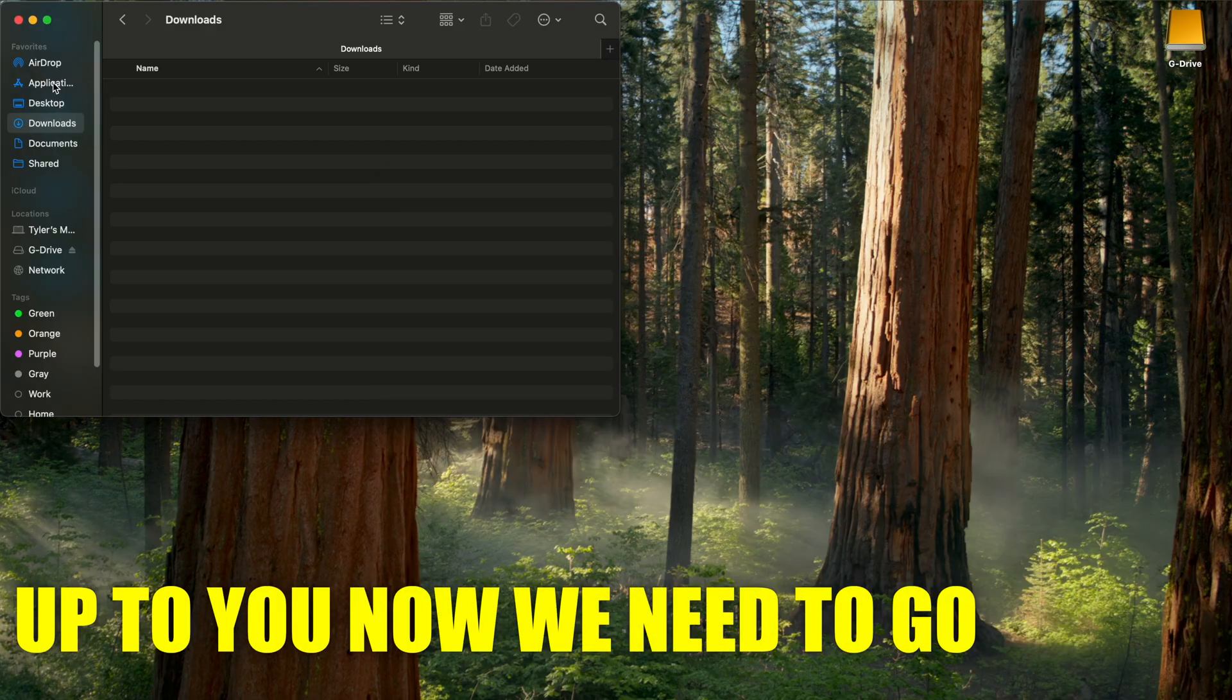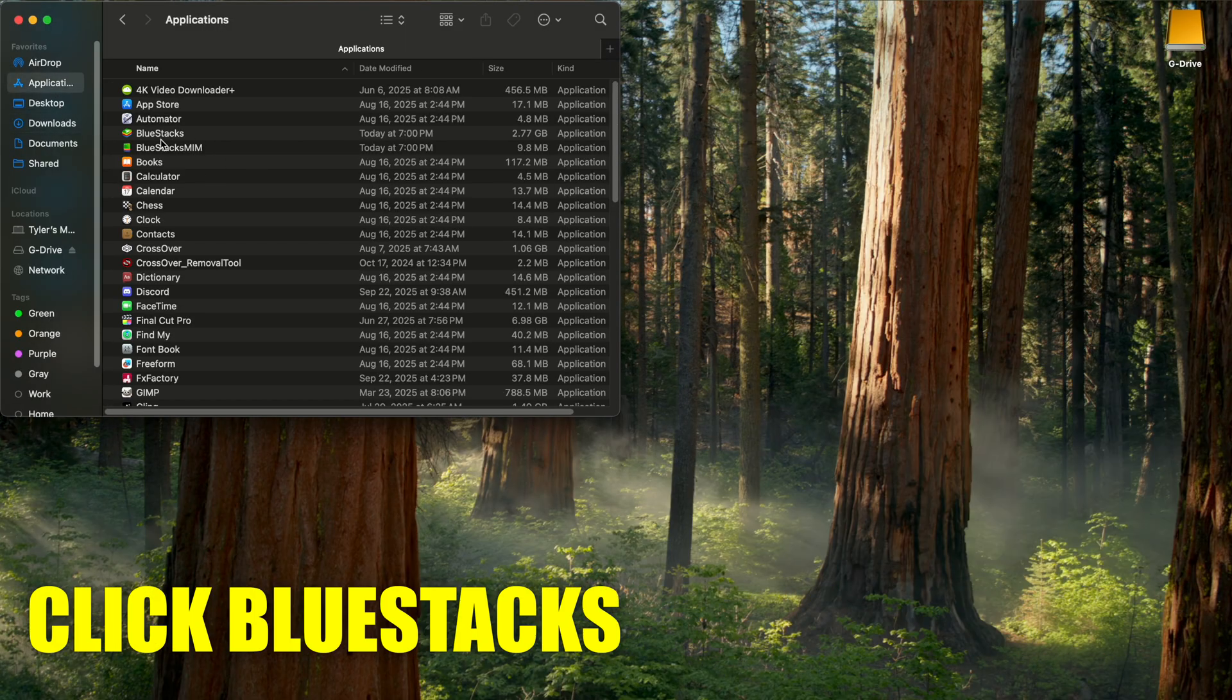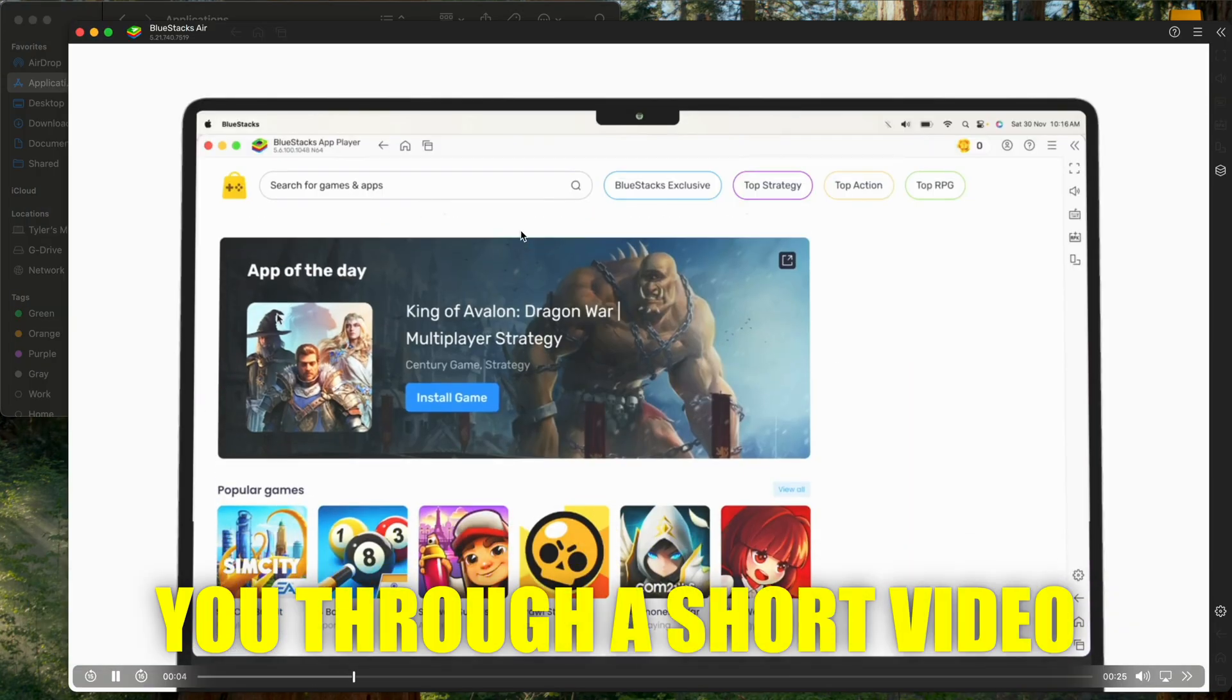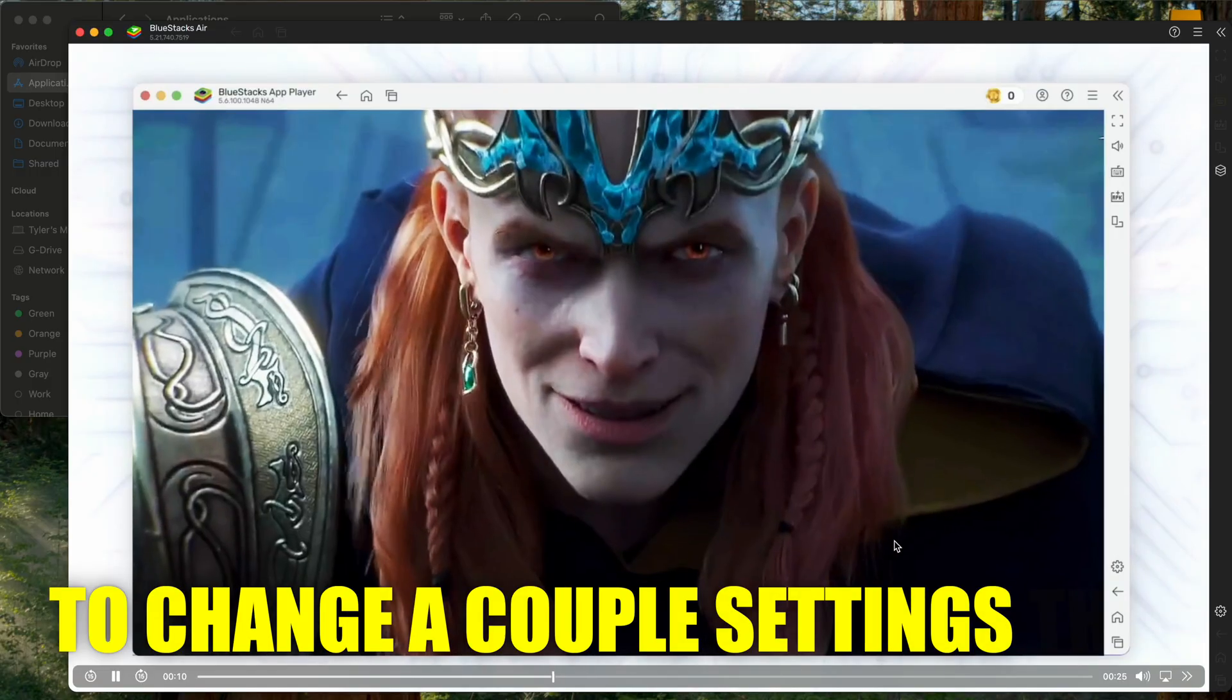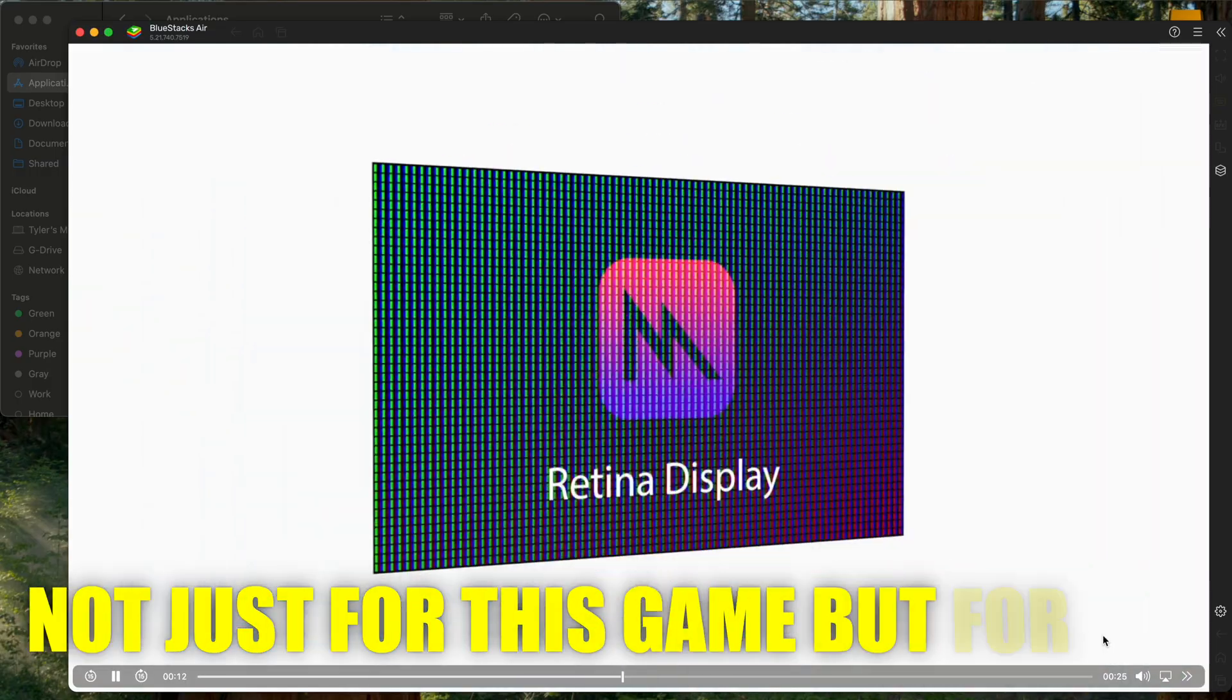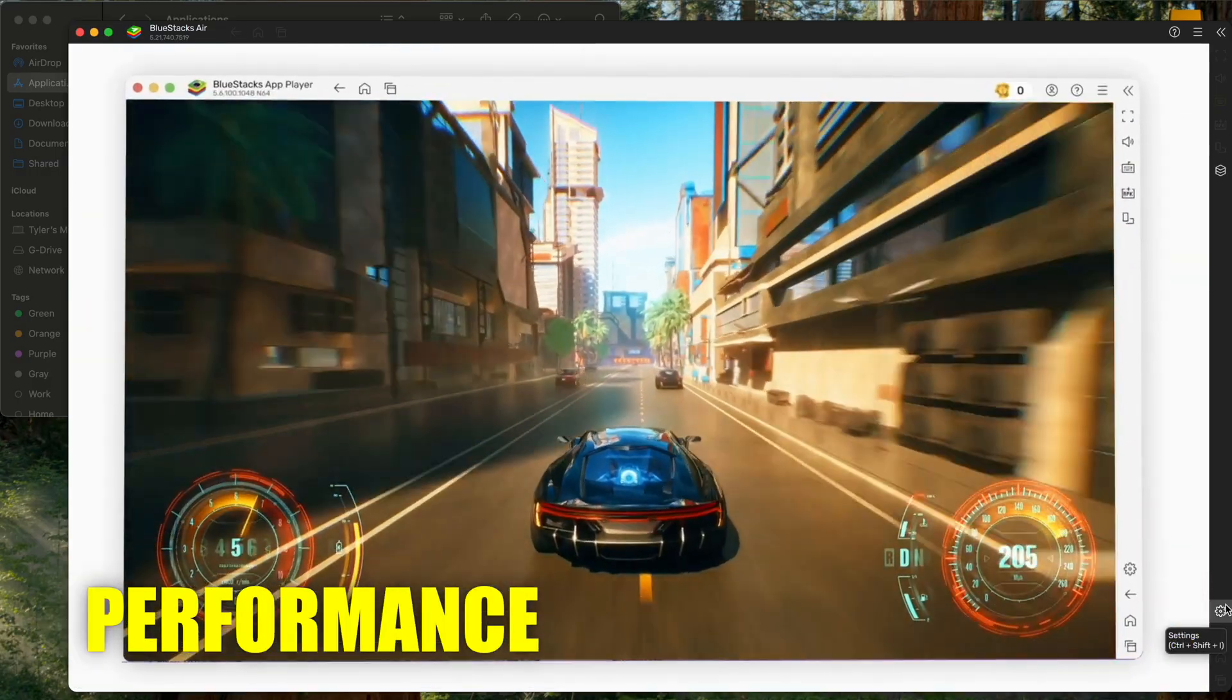Now we need to go to our applications and find and double-click Bluestacks. It's going to run you through a short video showing you what Bluestacks can do. However, you're going to want to change a couple of settings that, not just for this game, but for any game you might play, will improve performance.